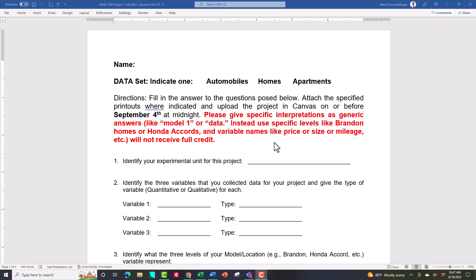A couple of main topics I'll cover right off the bat. First, no generic information. When you say 'data,' I'm going to take a point off. Data means prices, sizes, mileages, rents — there are specific words I want you to use. Be as specific as you can. So instead of 'generic model one' or 'location one,' tell me 'Brandon' or 'Honda Accord' — whatever it happens to be. Ones, twos, and threes don't mean a whole lot to anybody but yourself until you explain what they mean.